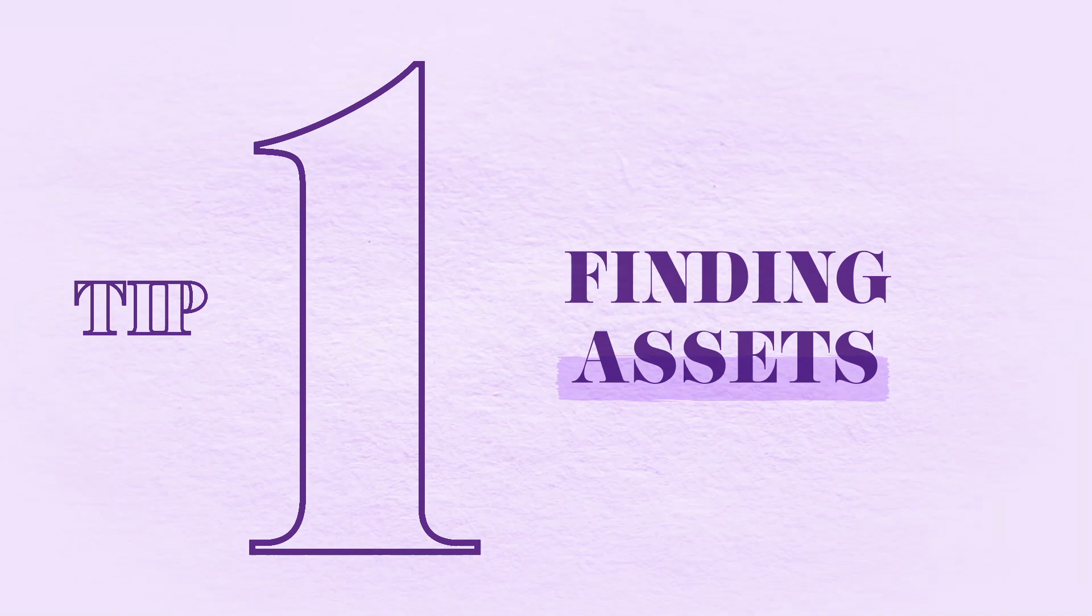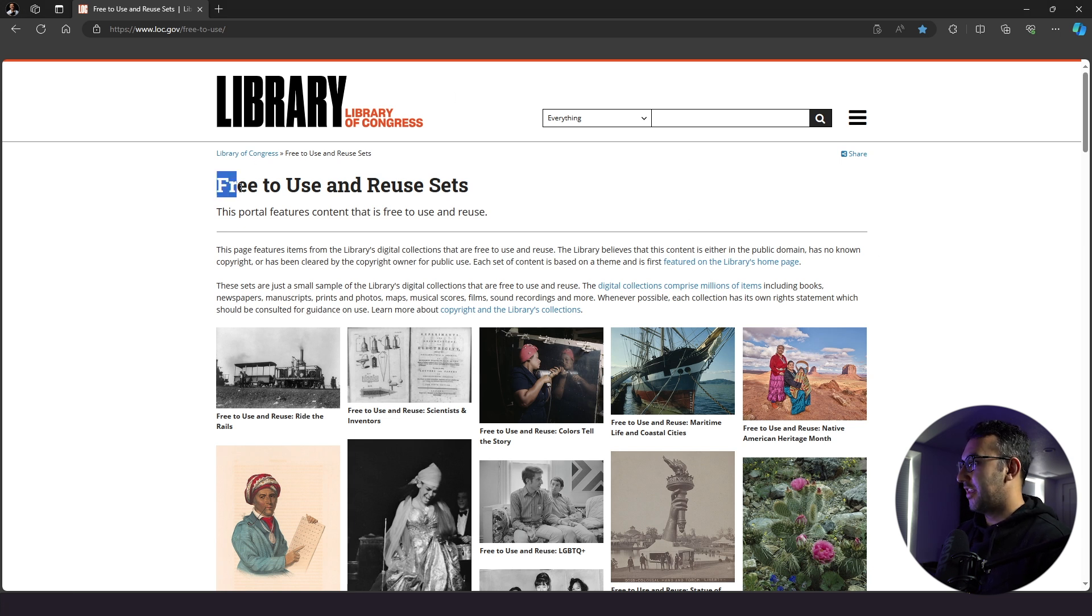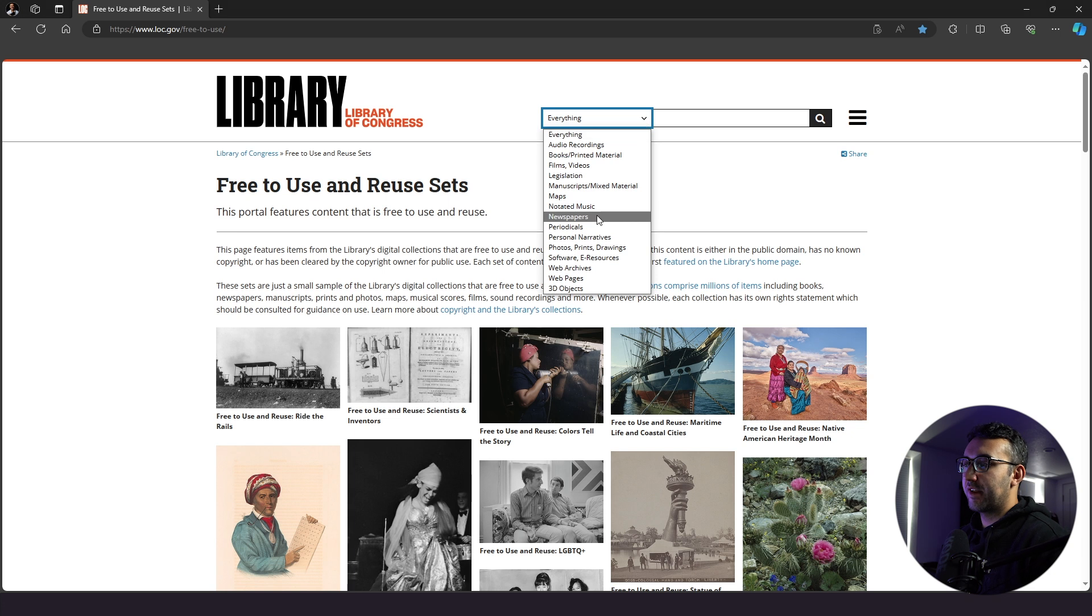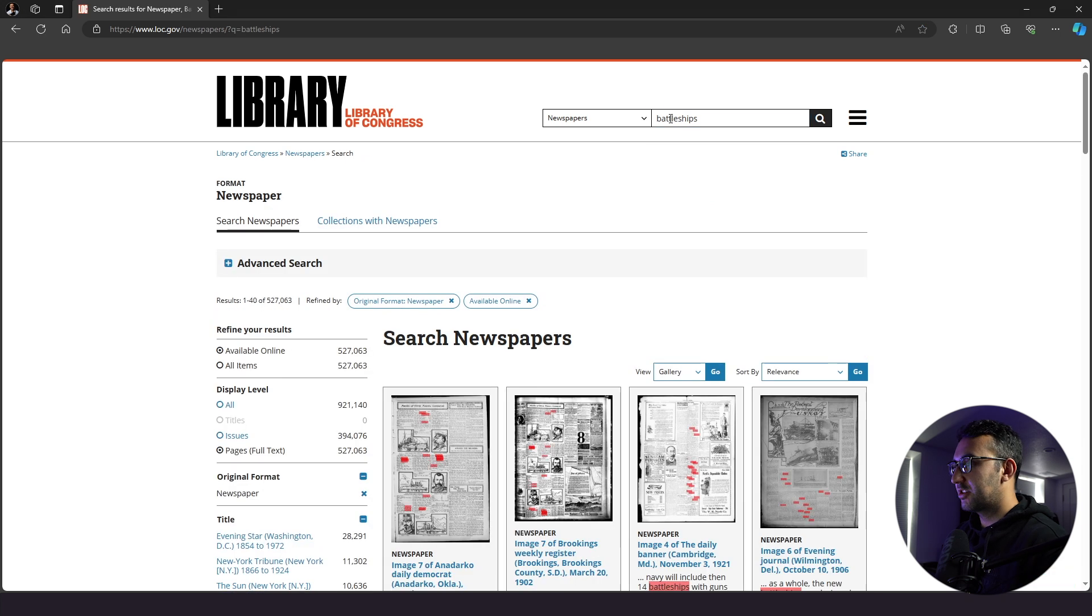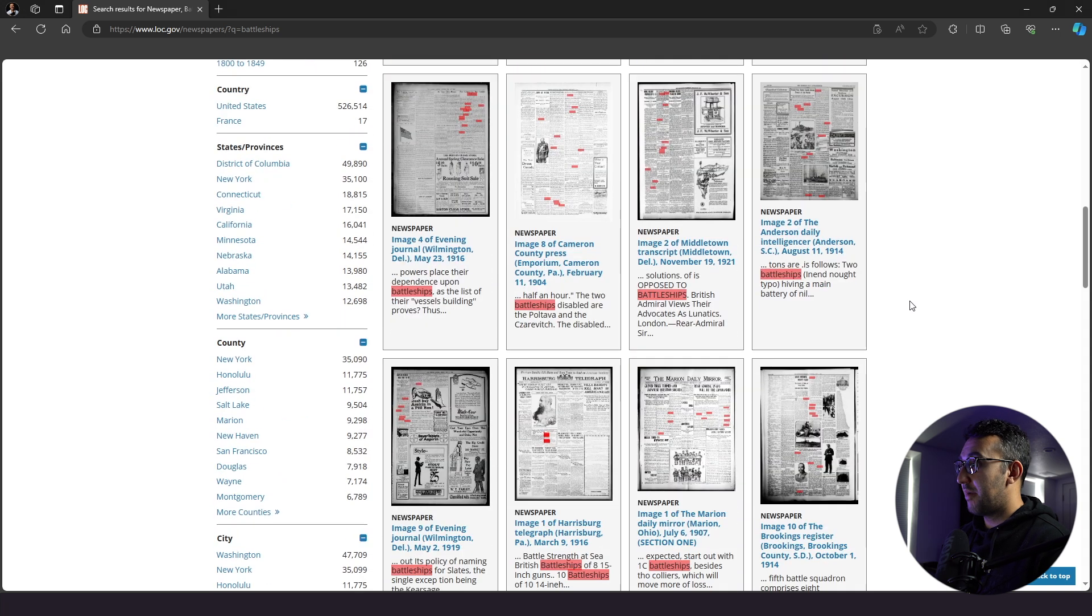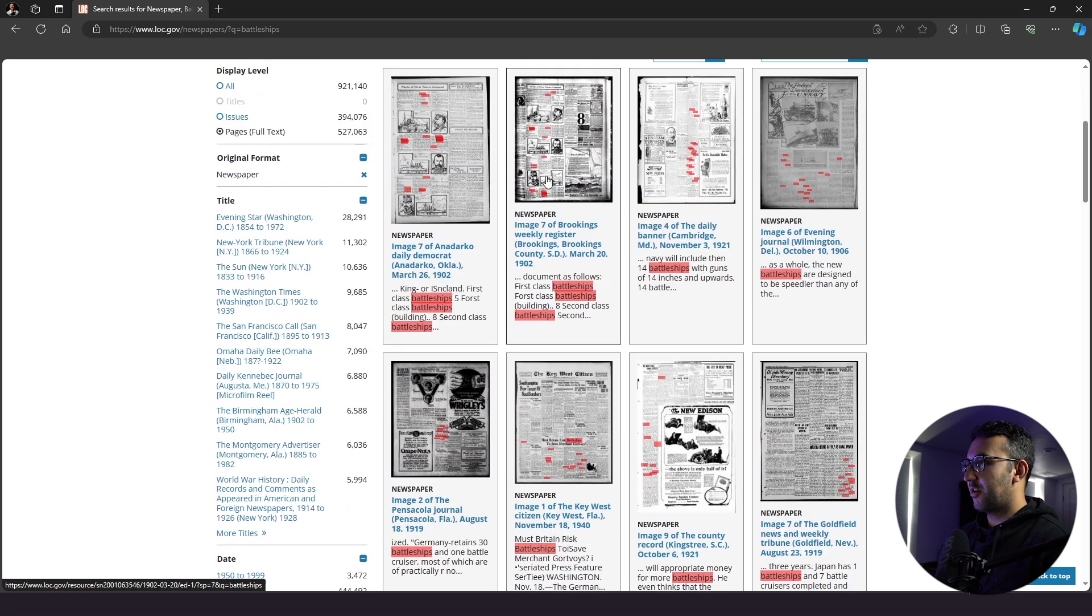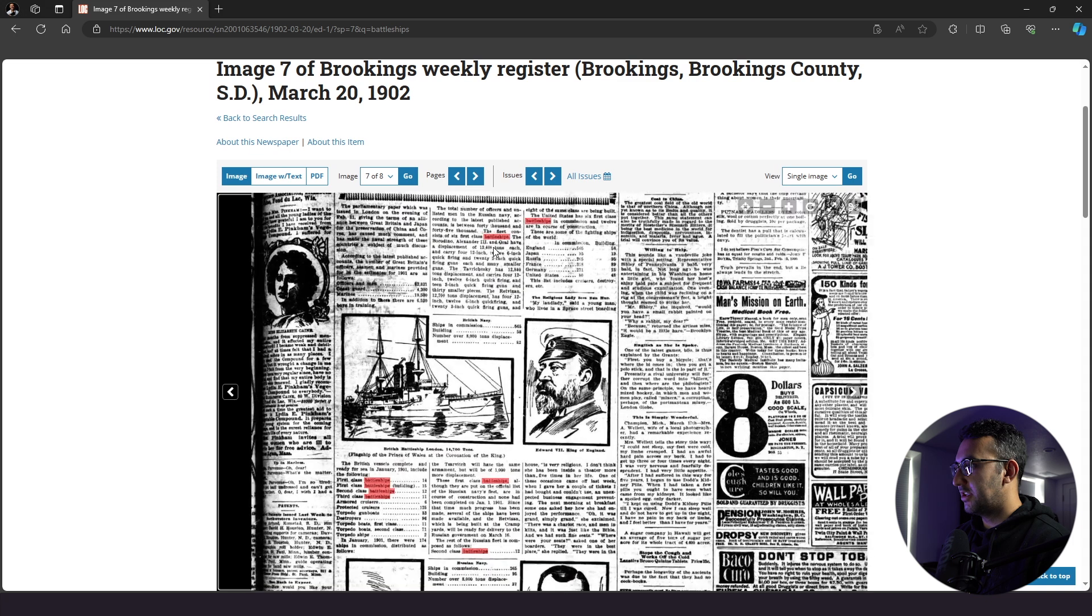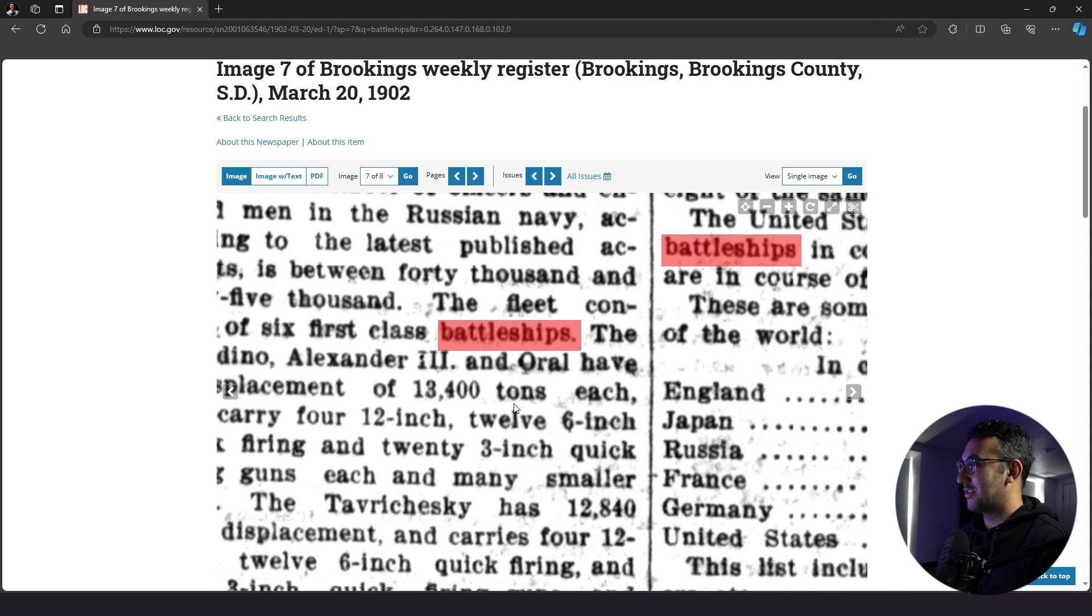So you're probably asking yourself, where can I even find archival newspaper assets? Well, I have the answer for you. That is here on the Library of Congress's website. They say here that these are free to use. You have a little bit of everything here, all filtered by different categories and they actually have a newspaper category. And for this specific tutorial, I wanted to focus on battleships. So I'm just going to type in battleships here and you see when I come in, they have all of these assets and newspapers on battleships and you see everything highlighted here. Now this is the really cool part. Some of these are newspapers that are over a hundred years old and I'll click on one and everything that mentions battleships is actually highlighted for us, which is super helpful for us for this tutorial.